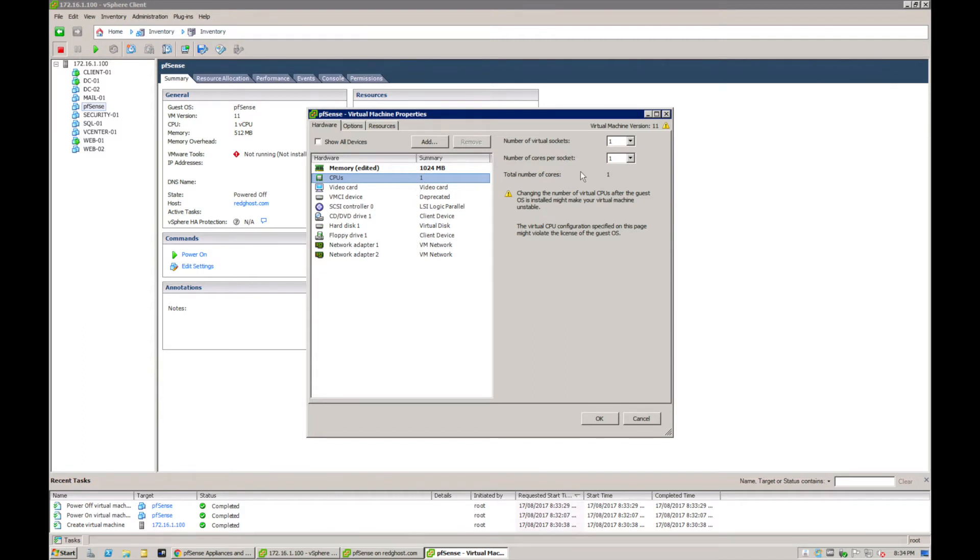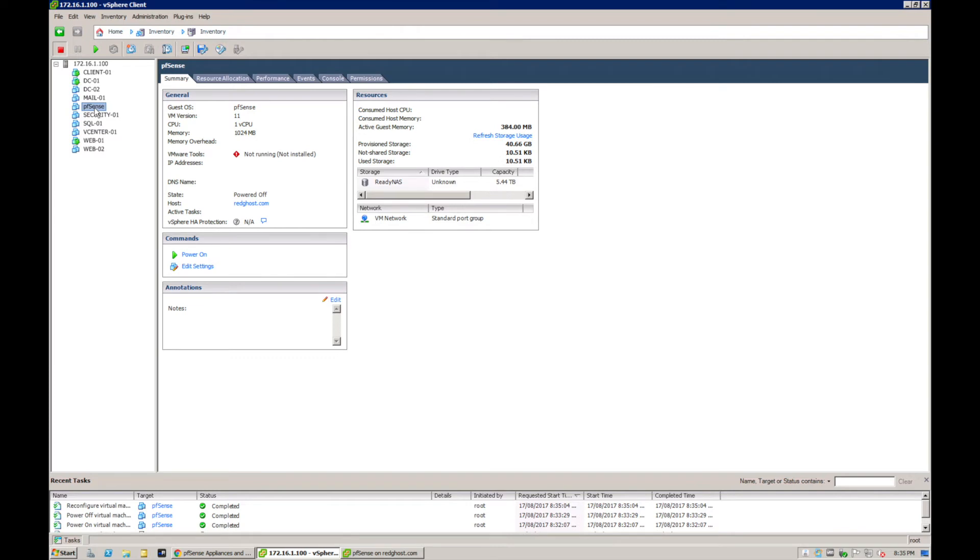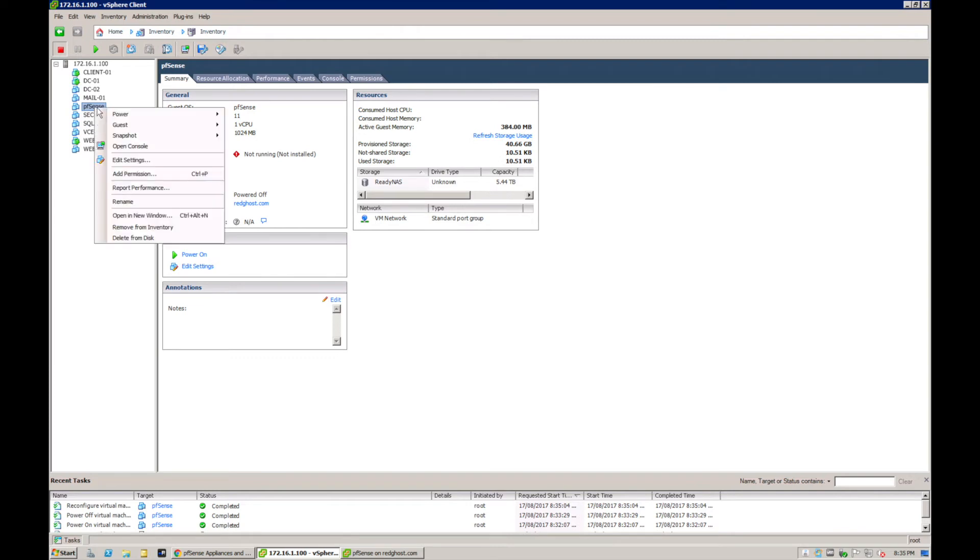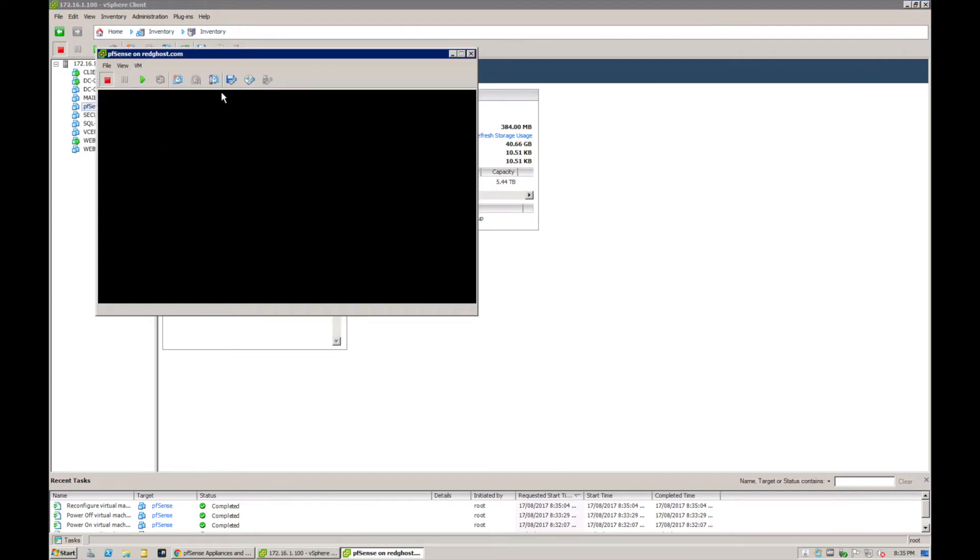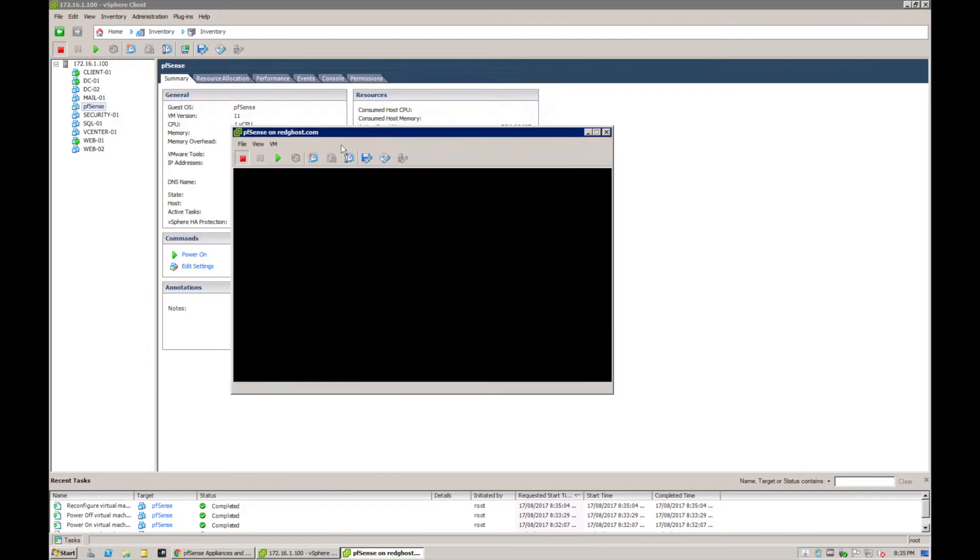As I mentioned before, you can shut down this VM at any time and actually go and adjust the memory and the CPU accordingly. So you can add more CPUs and more RAM if you so choose to in future. We're going to say okay to this. Now we're going to right-click on the pfSense VM and say open console.